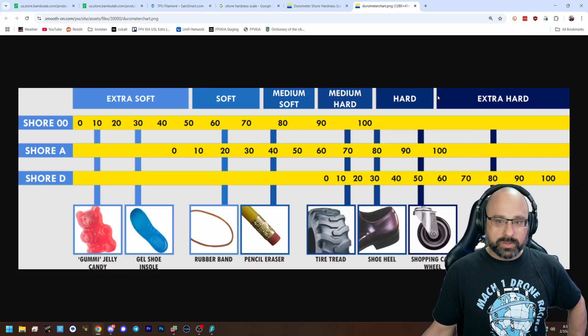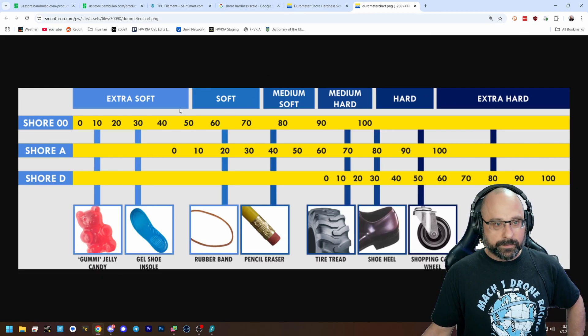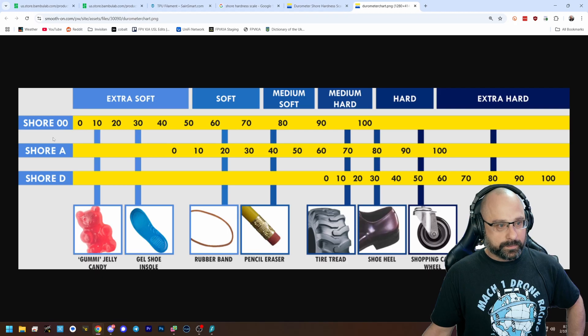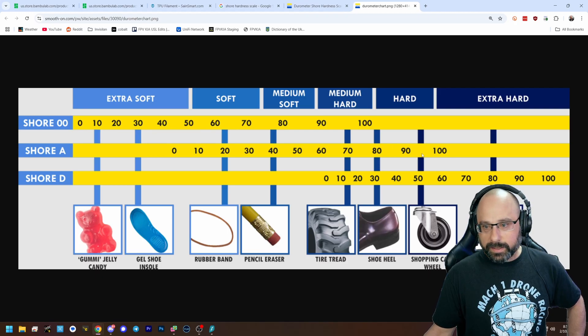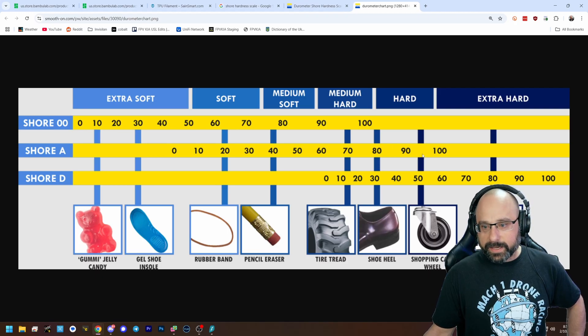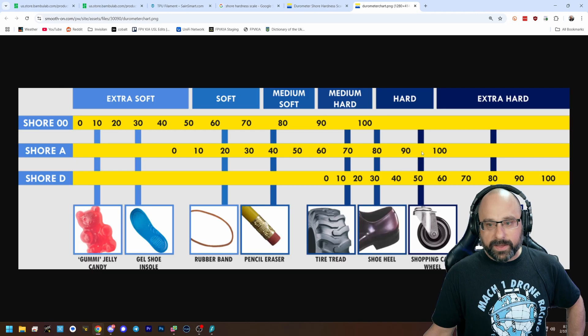95A is where traditional TPU is. A, 95A. This is 95A. This is TPU.